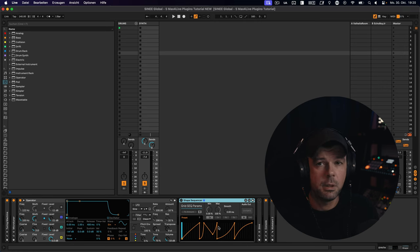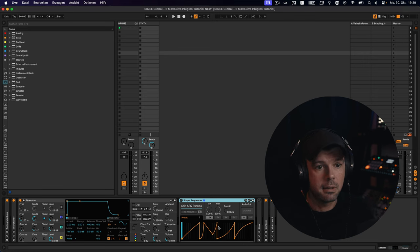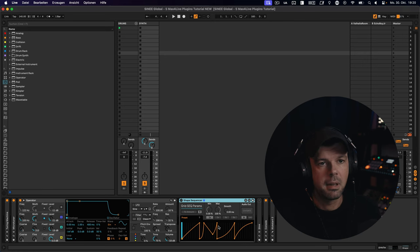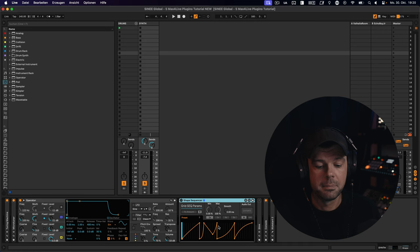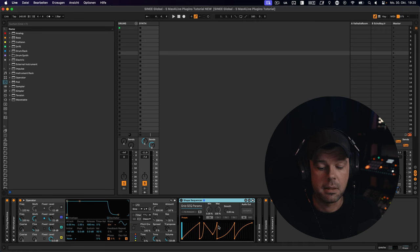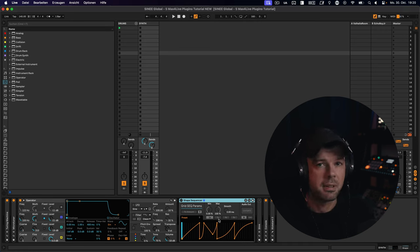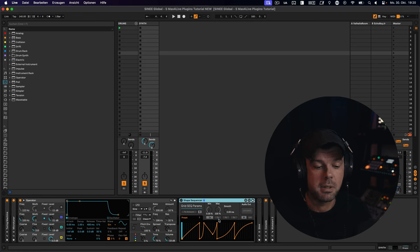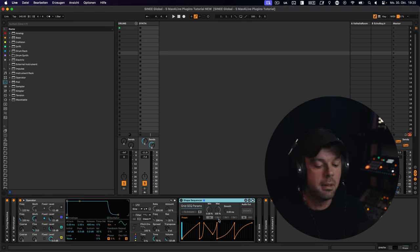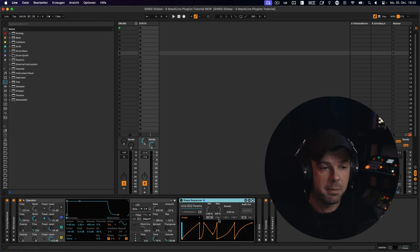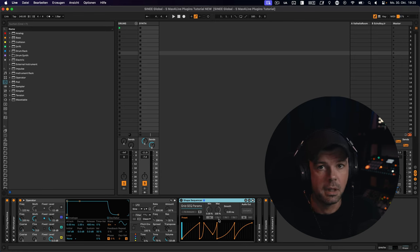So usually you would use an envelope or a shape in our case for something like controlling the volume of an amp or a filter frequency cutoff. But sometimes it's much more interesting to use them on other parameters of your synth or even your effects chain. Maybe the dry-wet amount, maybe the panning. Lots of options.